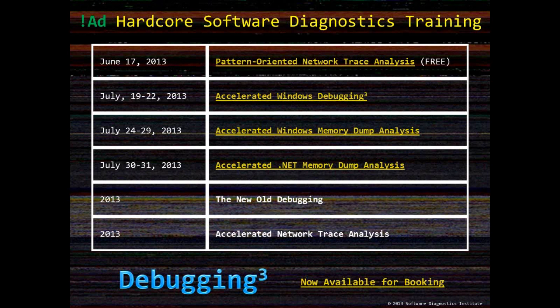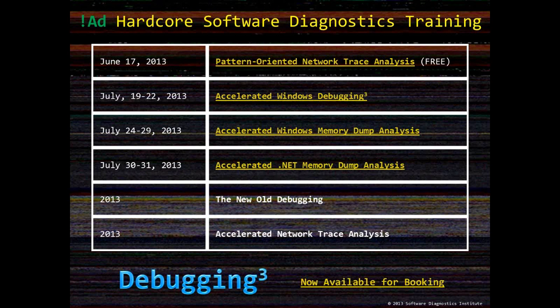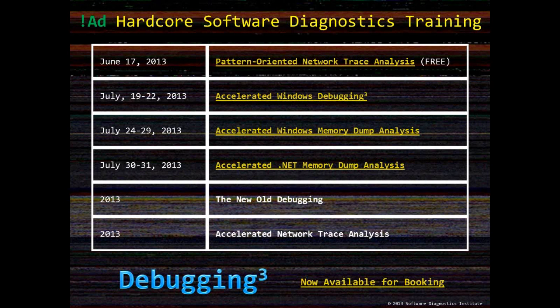This is all for this presentation. Now this is the usual ad slide of forthcoming training sessions and free webinars. Since the previous episode, we added the forthcoming .NET dump analysis training right after the comprehensive accelerated Windows memory dump analysis training. If you enroll to the latter training, you can immediately practice with .NET. We also plan accelerated network trace analysis training after summer based on our forthcoming pattern oriented network trace analysis webinar, which is free in June, actually June 24th.